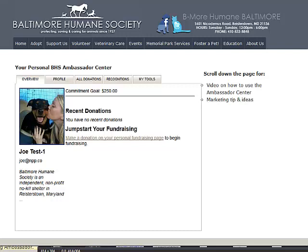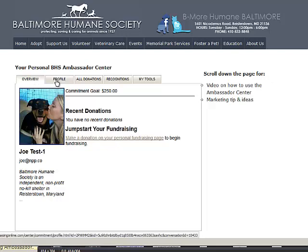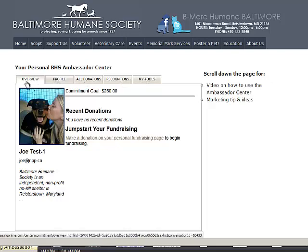Welcome to your personal Baltimore Humane Society Ambassador Center. Let's quickly go through these five tabs so you can understand the features and functionalities.